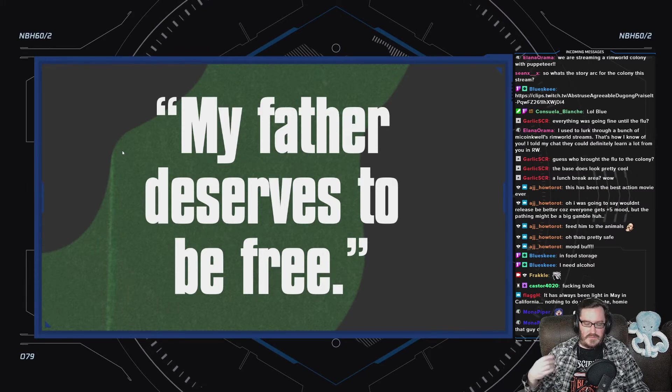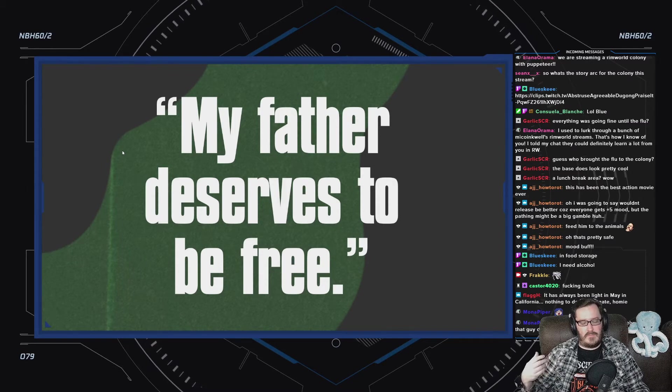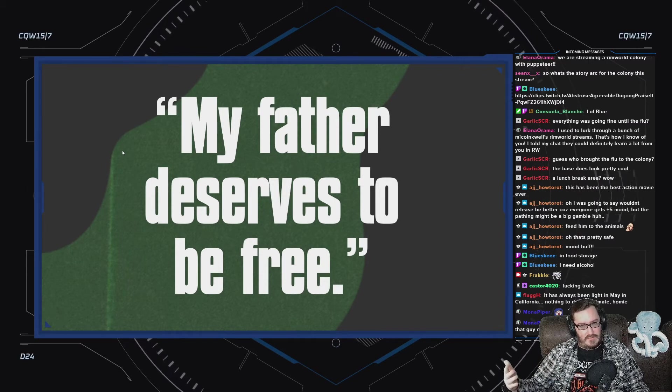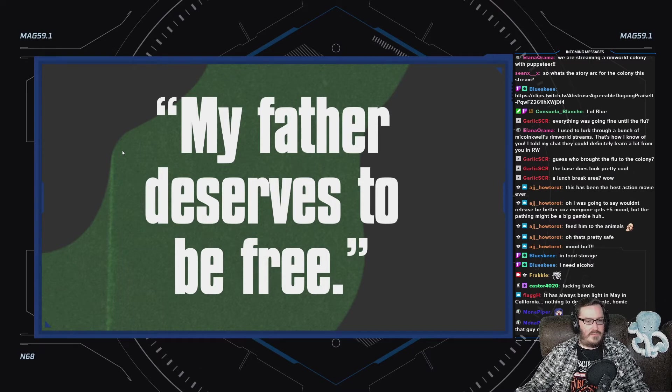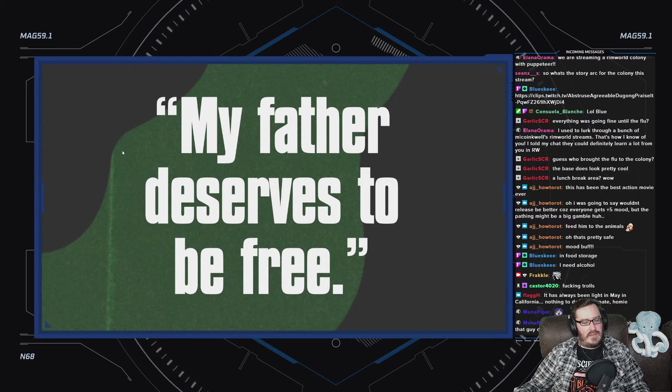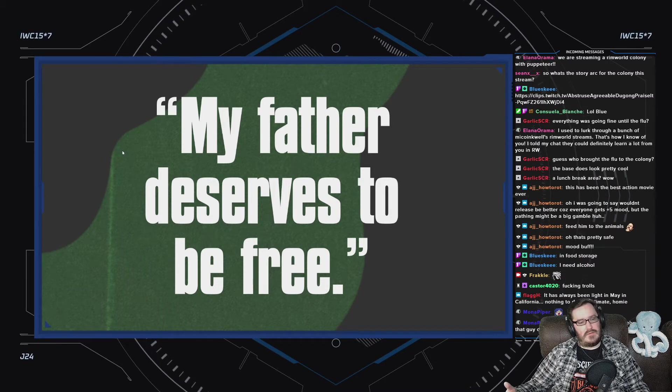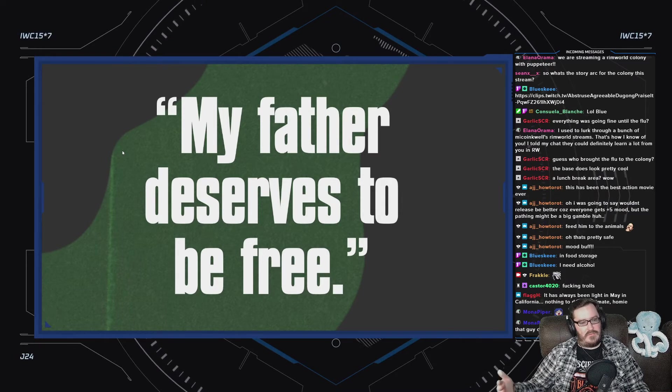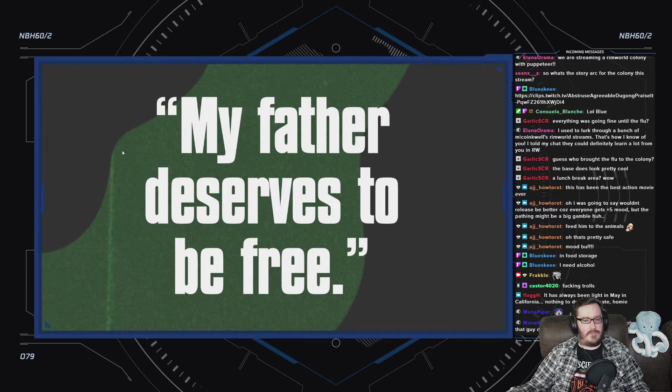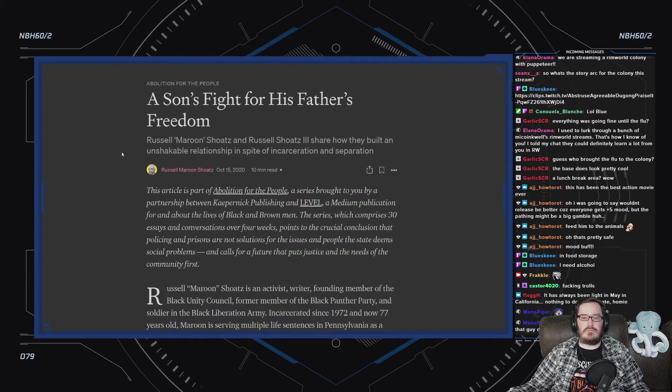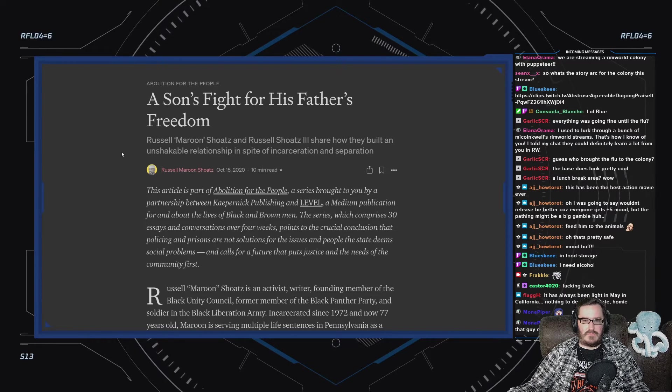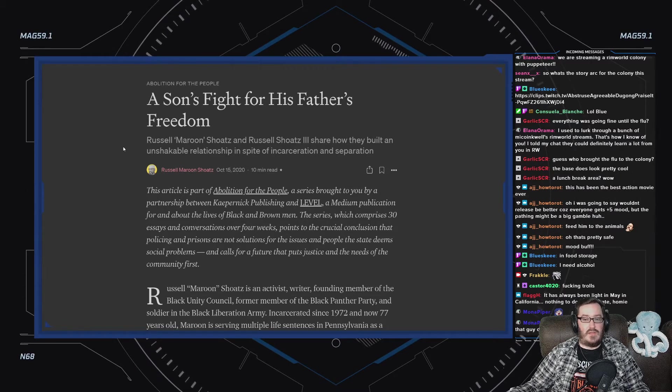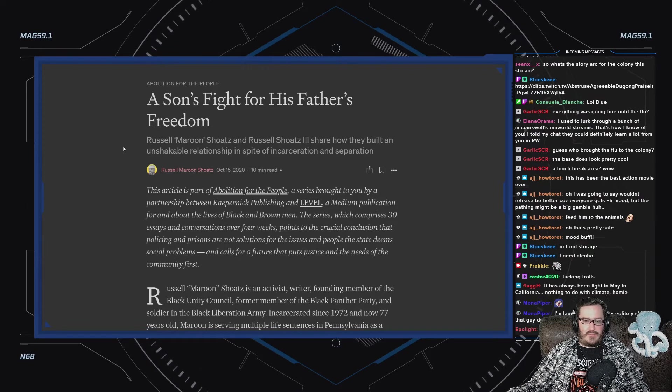This was mostly by Russell's son, because what that article that we just went over left out is, Russell's not a completely isolated individual. He's a human being. He has family. So this contains some from Russell and some from Russell III.